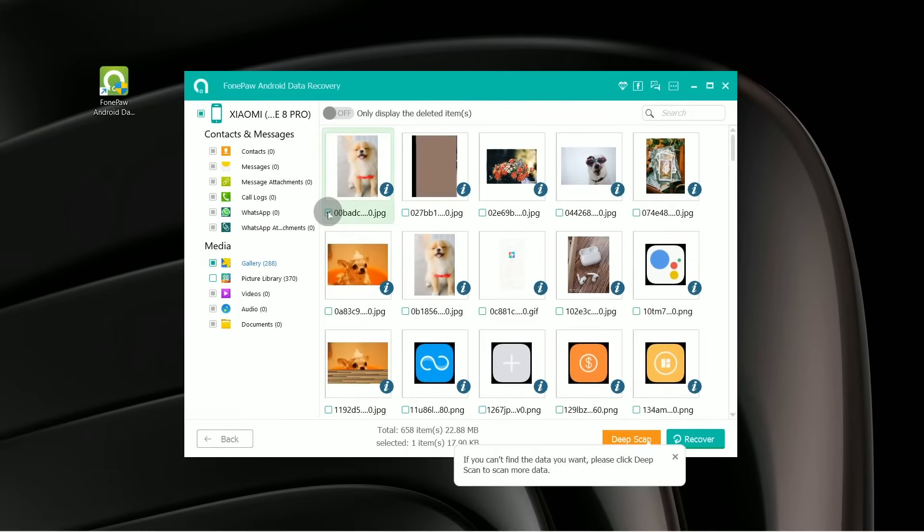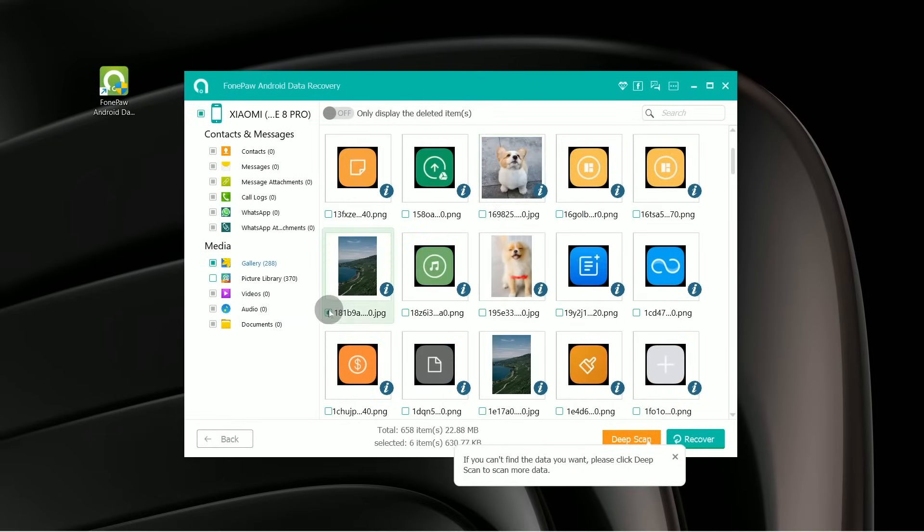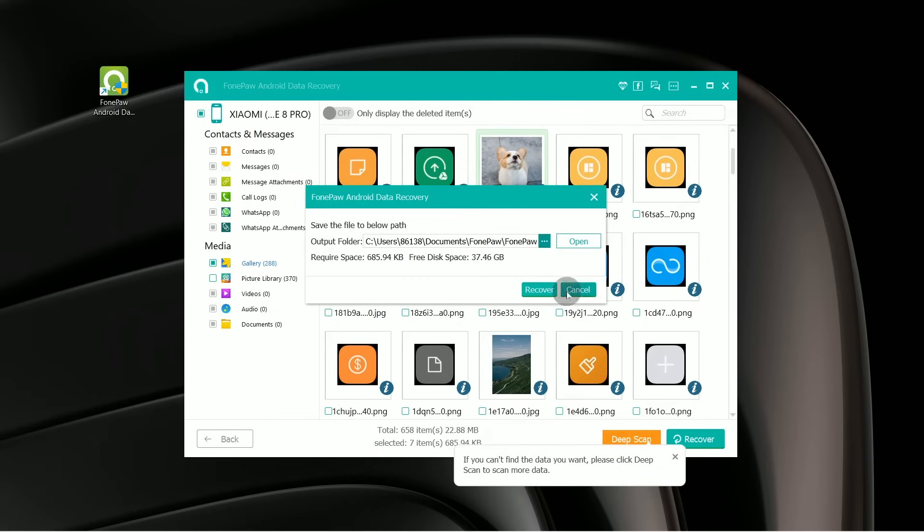Choose the file you want to restore, click Recover, and select which folder to restore to.